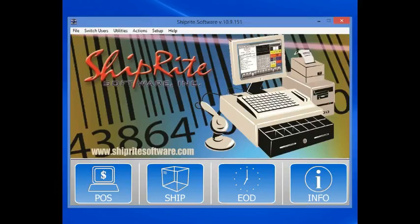Welcome to Shipwright Software's presentation video series. In this video, we will be showing how to perform a Shipwright update.